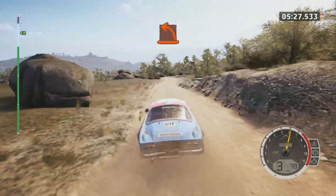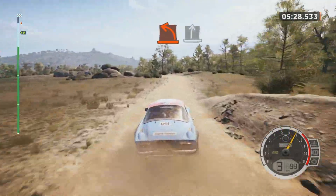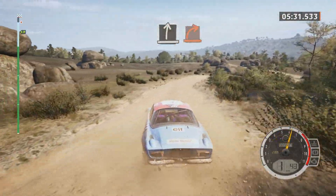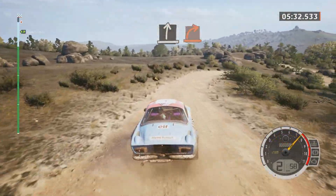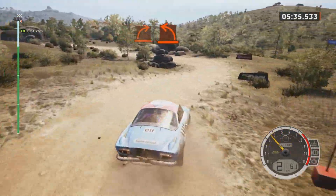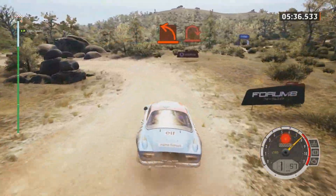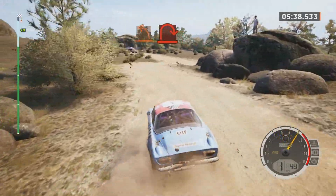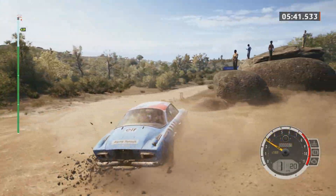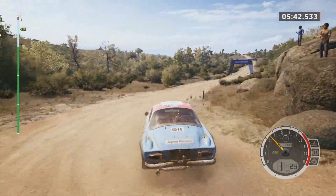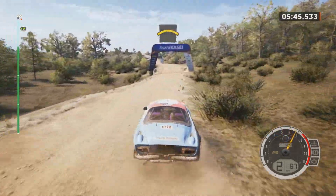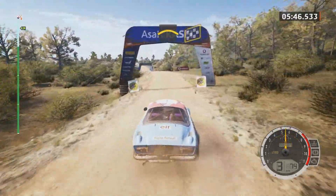Hard left. Easy right and slight right. Tight as hard. Hard left and hard left. Turn heavy right. Crest, over finish to stop.